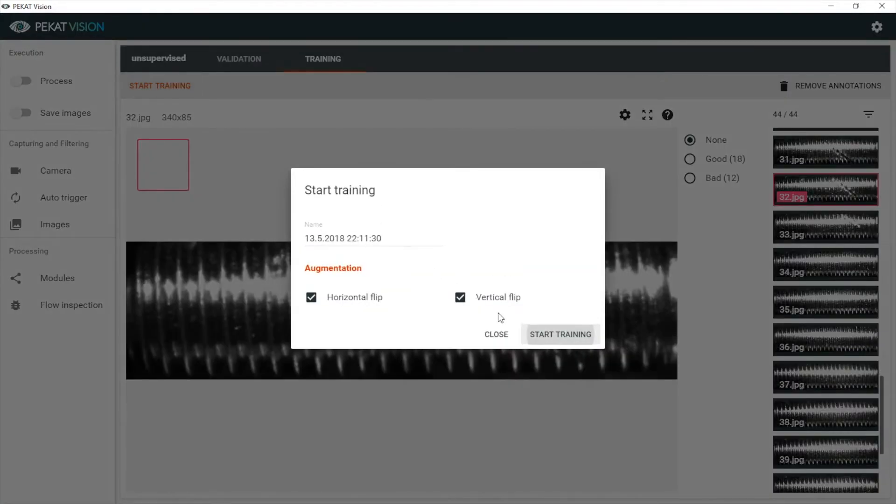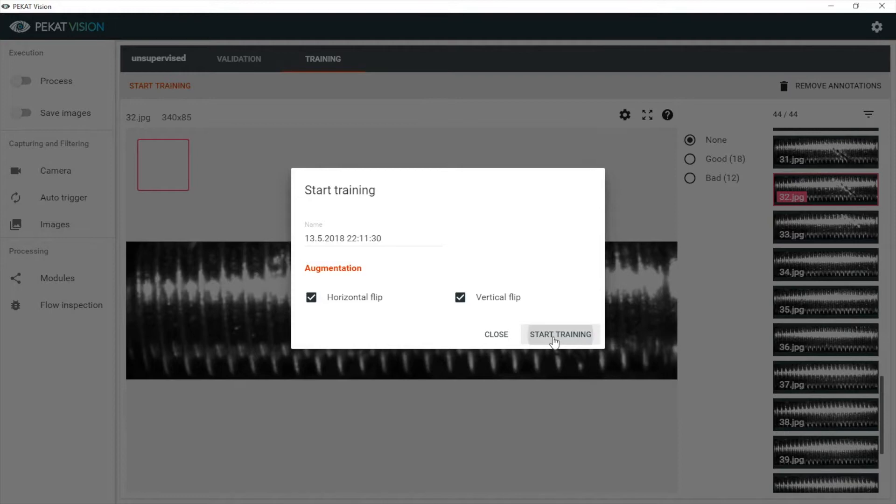Let's start the training. We can set some basic settings, but we keep the defaults for now. And let's go.